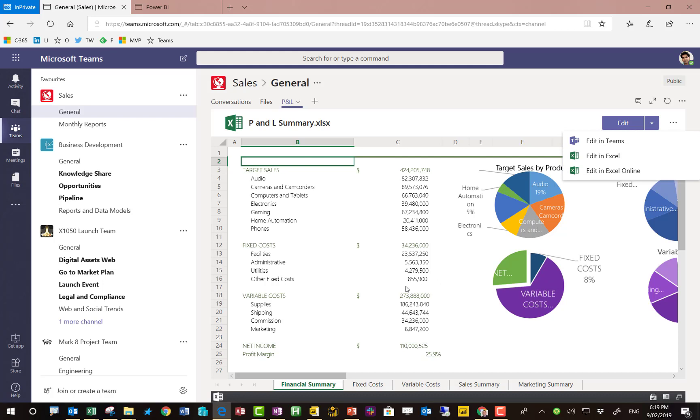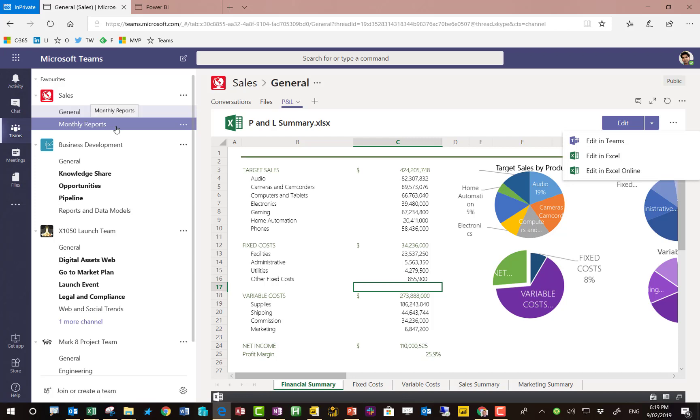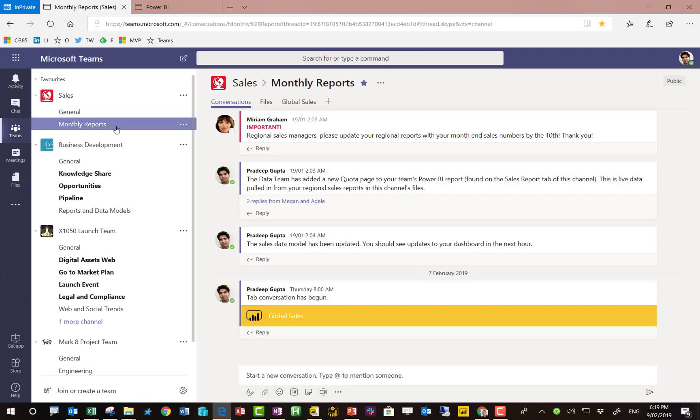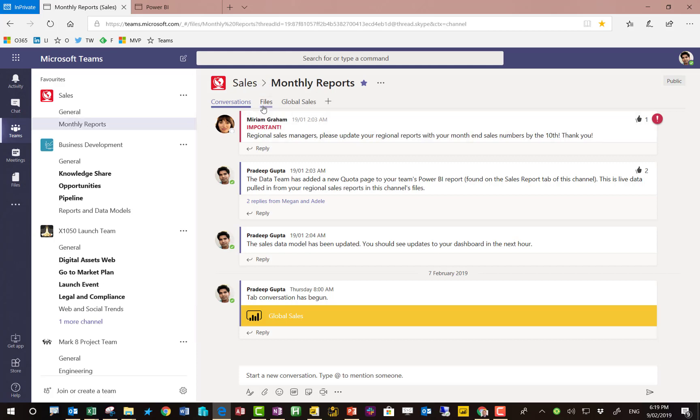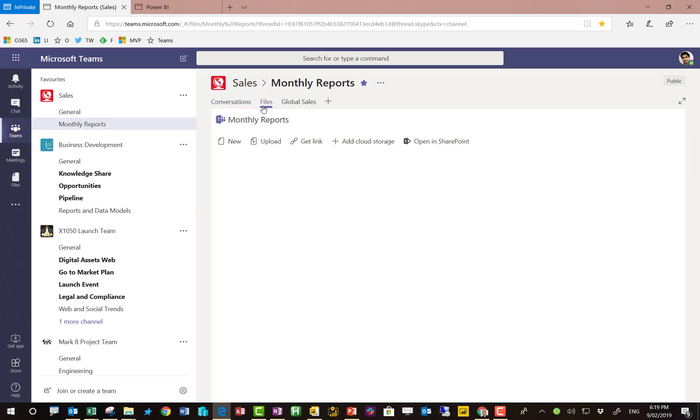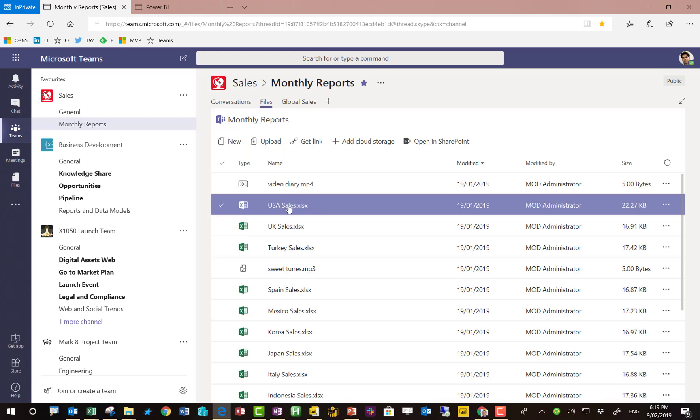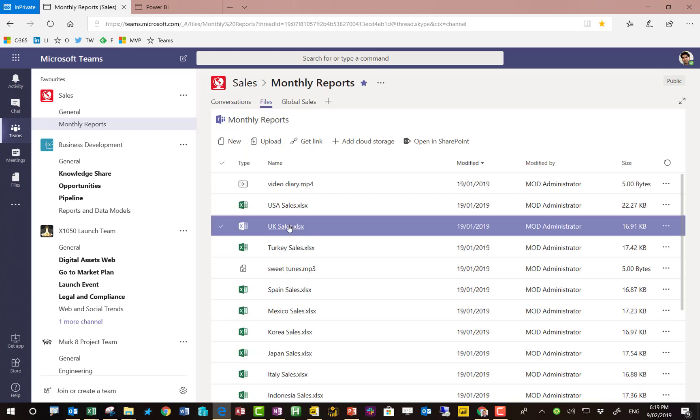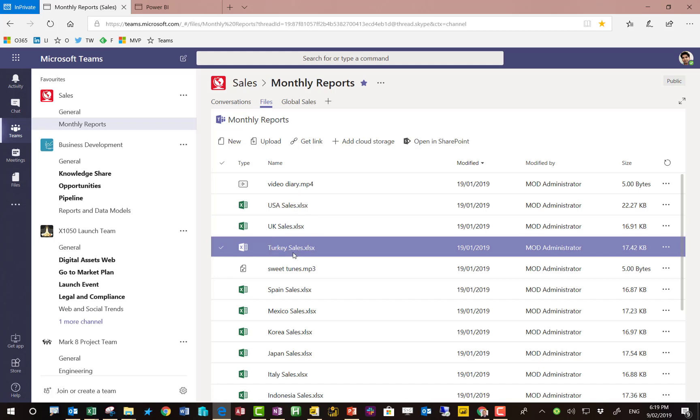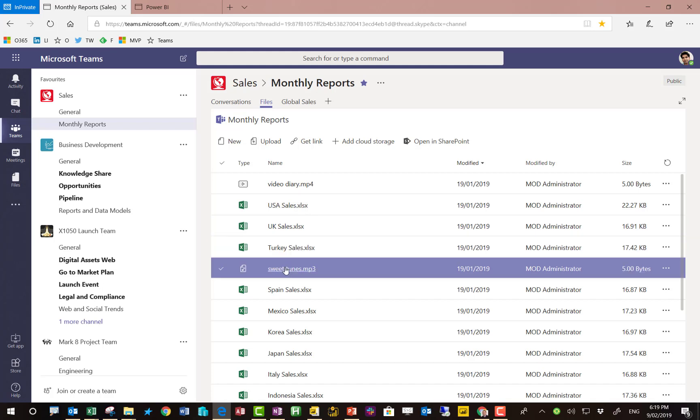We also have a scenario where there's a monthly reports channel. So this monthly reports channel is where the regional sales managers actually go and save their files and they can put some commentary and comments in the chat as well. But ultimately there's a nice folder here and in this scenario people are just saving their files down on a daily, weekly, monthly basis.